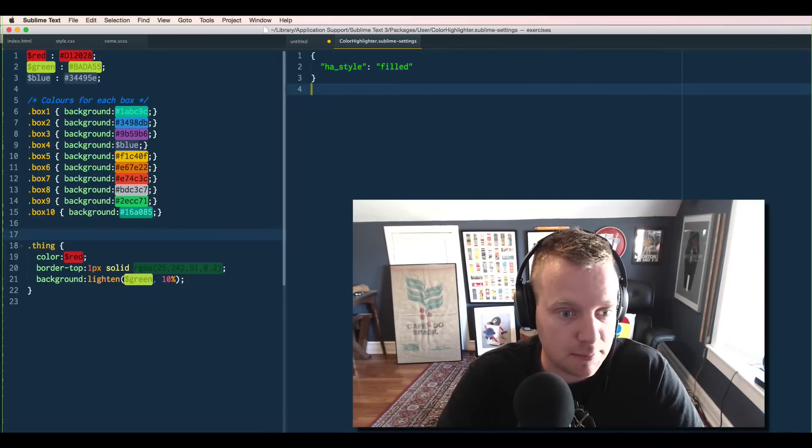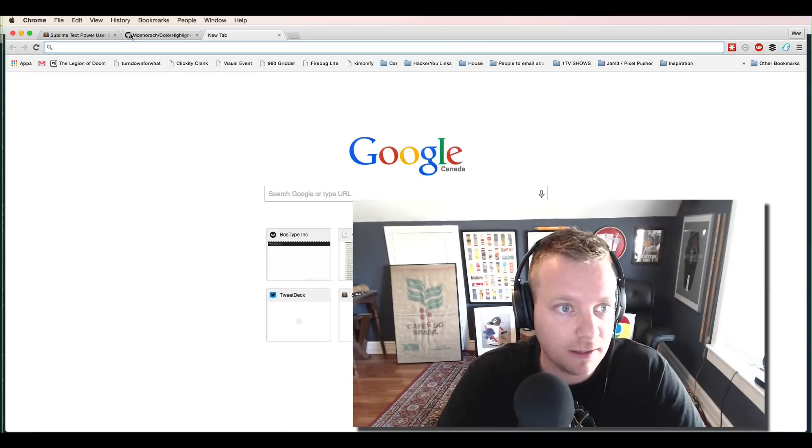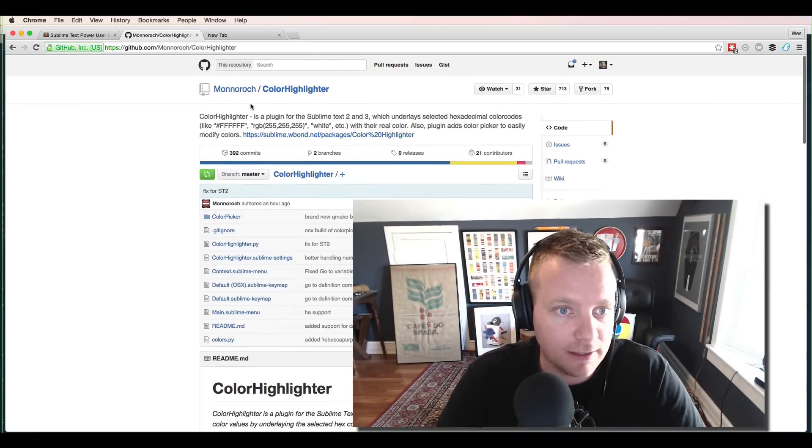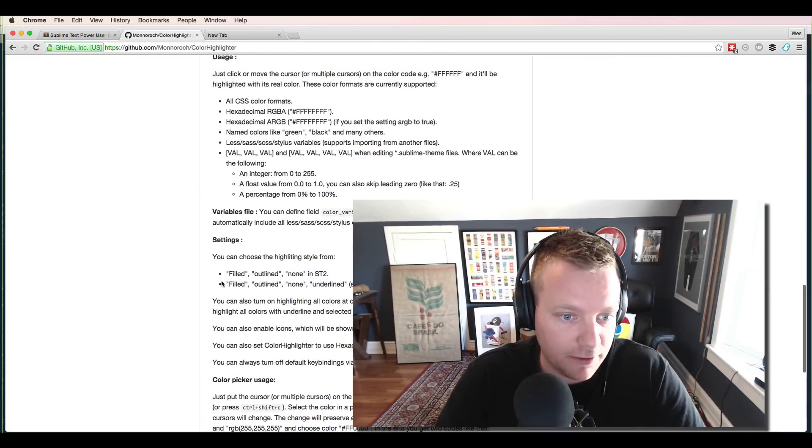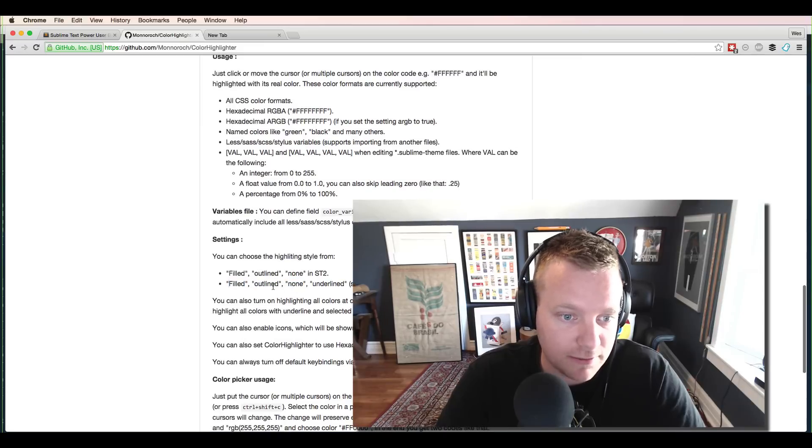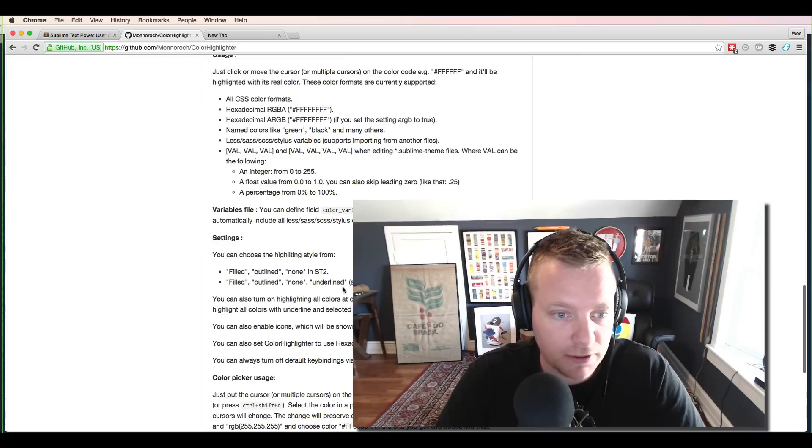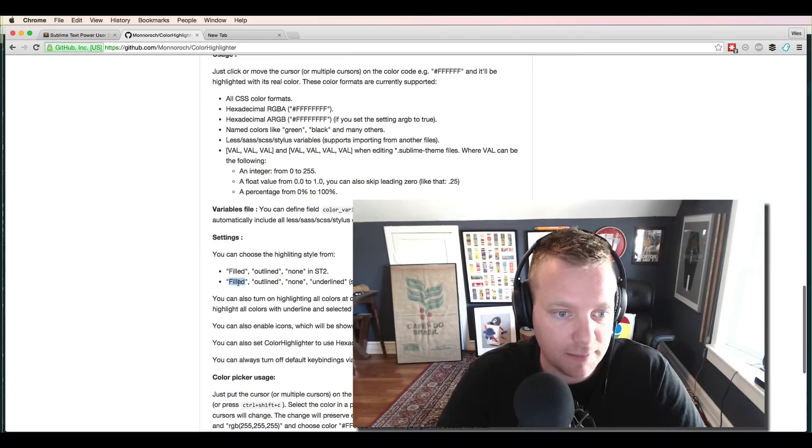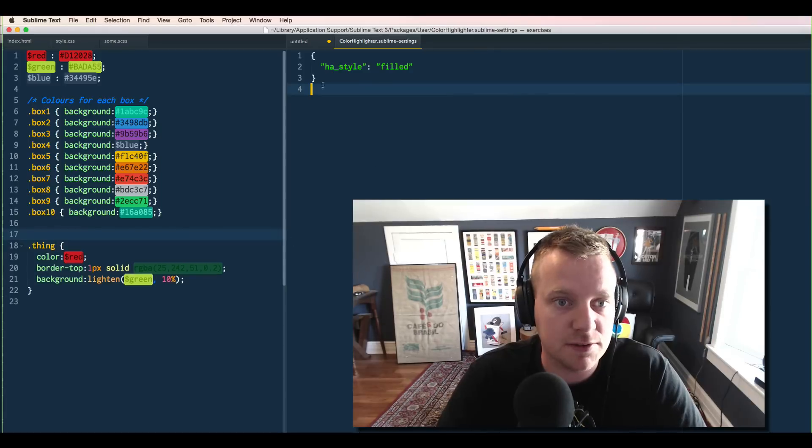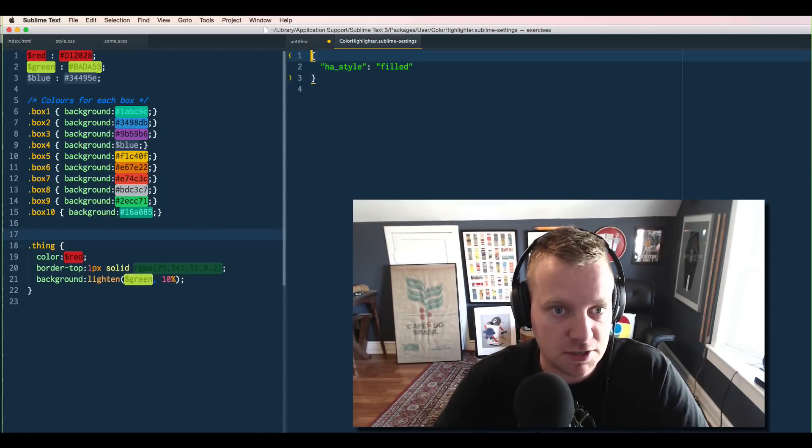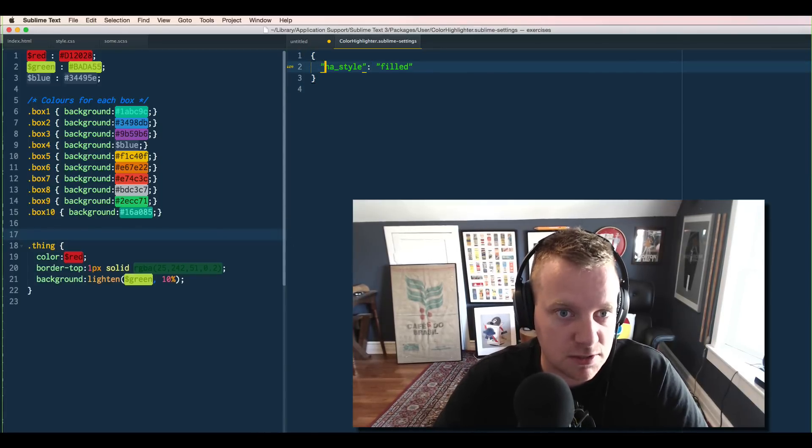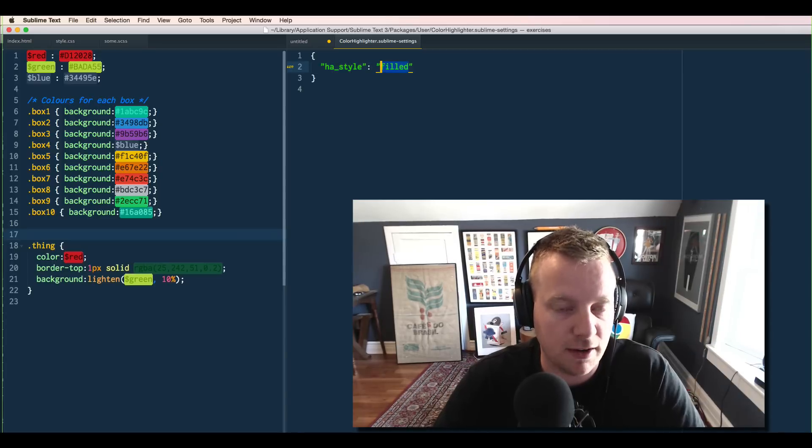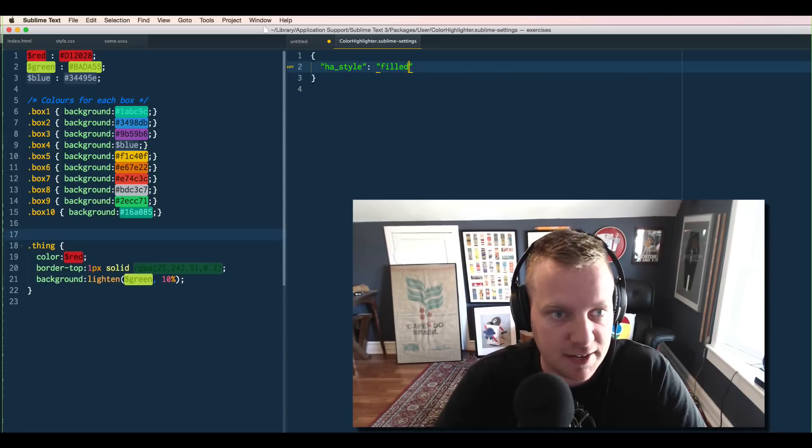So if you want to know what the possible ones are, you can just head over to the Color Highlighter on GitHub, and it will tell you you can do Filled, Outline, or None. So Outline will just show kind of a little underline on there, and then Filled is actually what we want. So give yourself a new object. These are just JSON files. And in double quotes, make sure it's double quotes, HA_style set to a string of Filled. Give that a save.